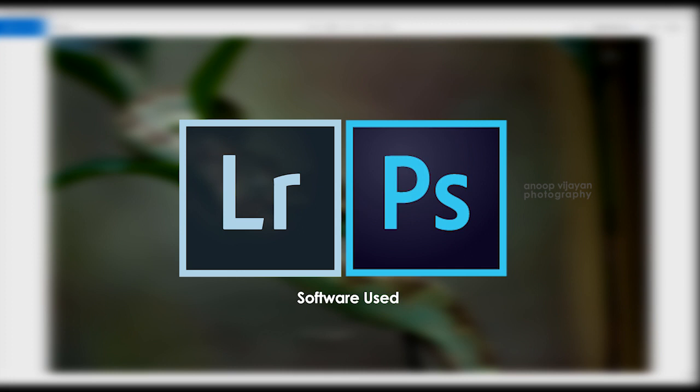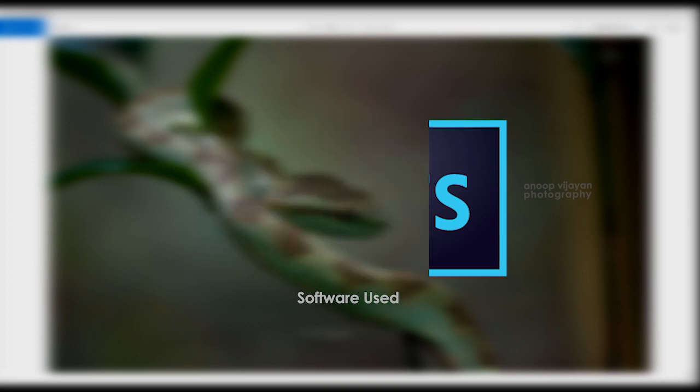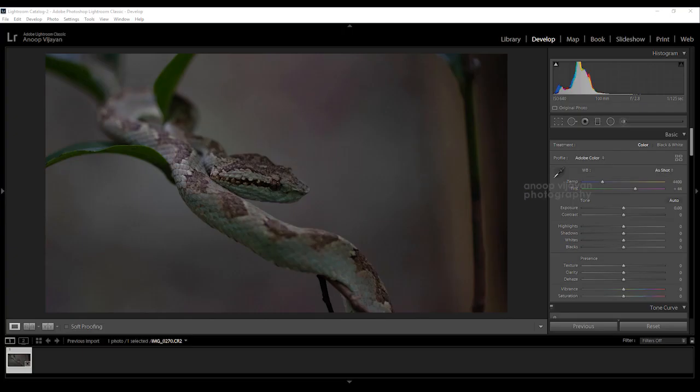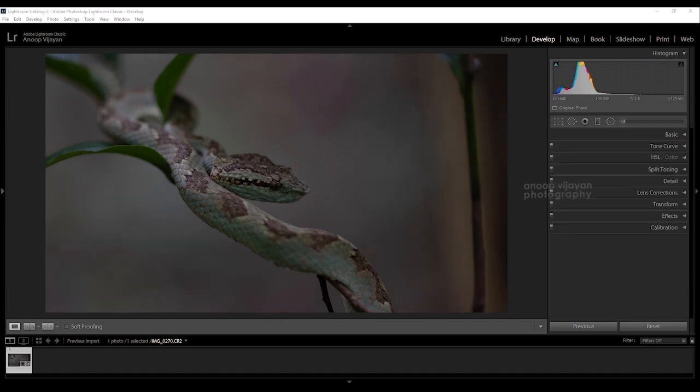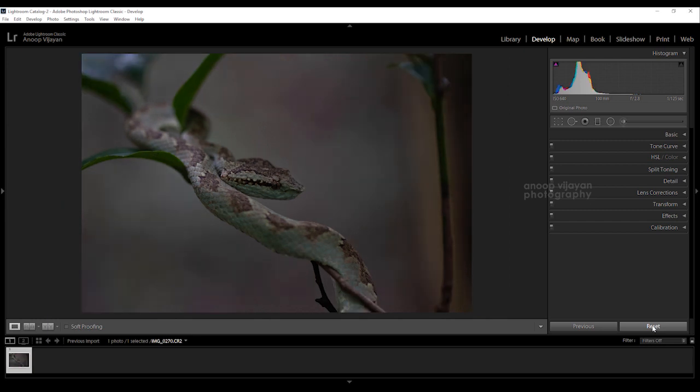Let's start now. I imported my image into Adobe Lightroom. My first step is to reset my photo. So now I got the exact frame, there is no cropping, nothing has happened to my image right now.